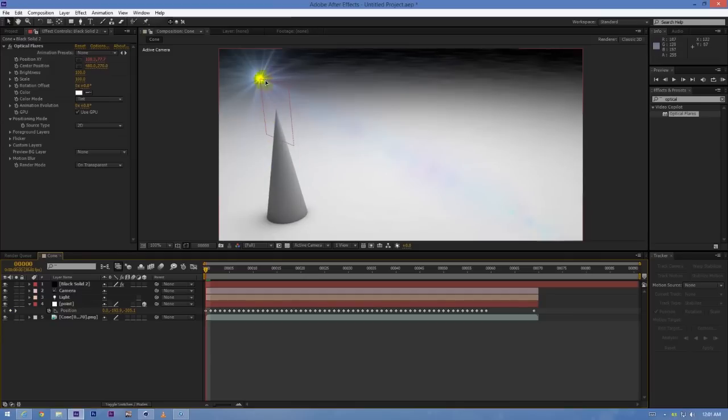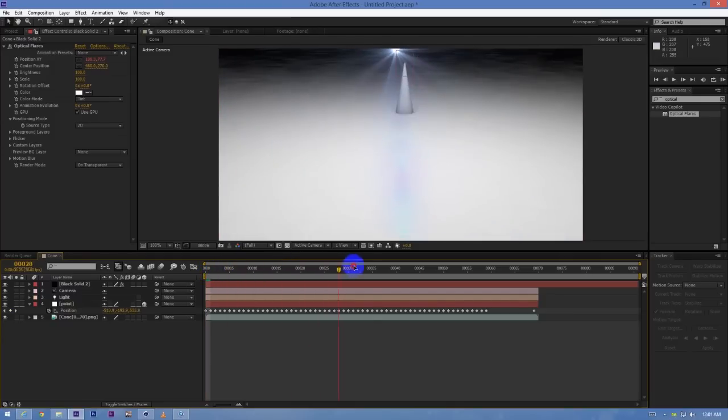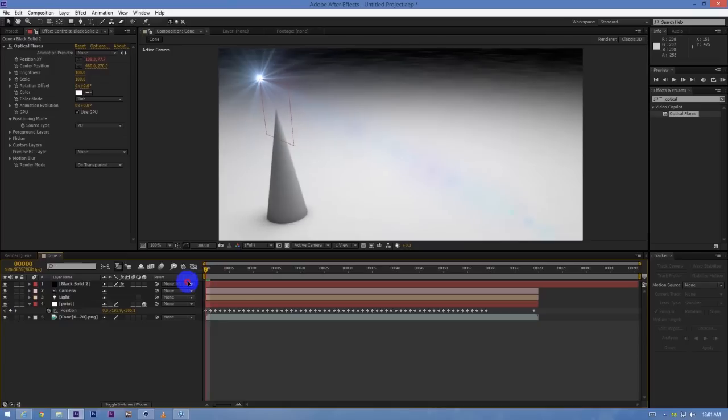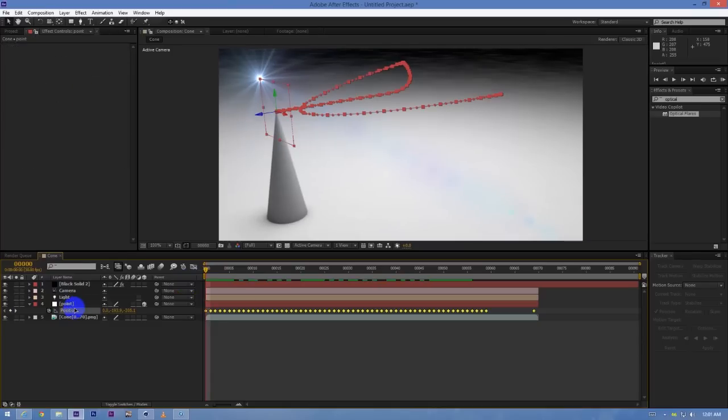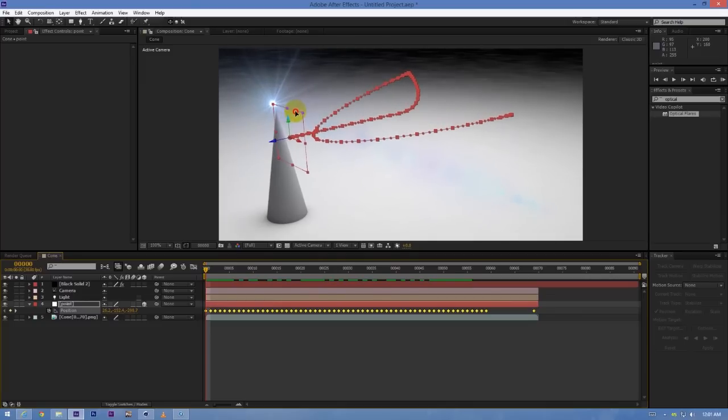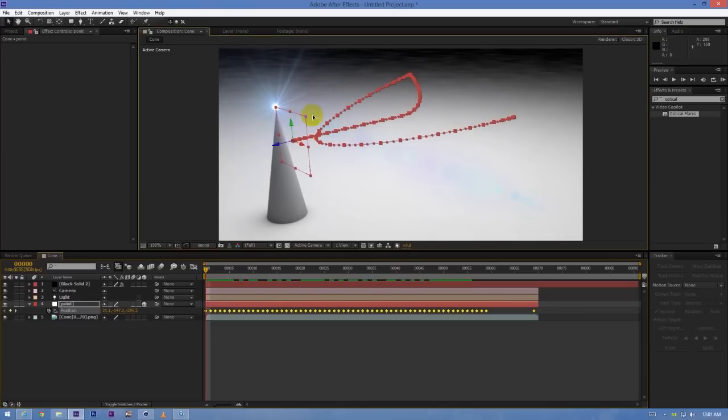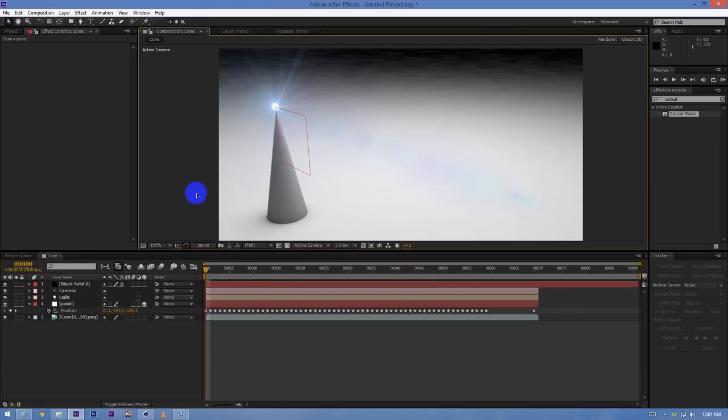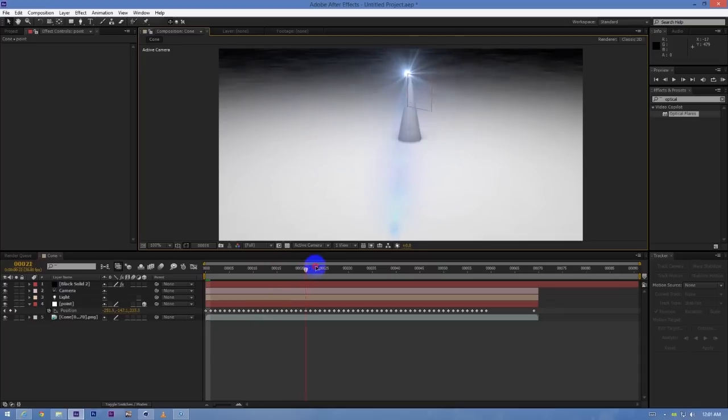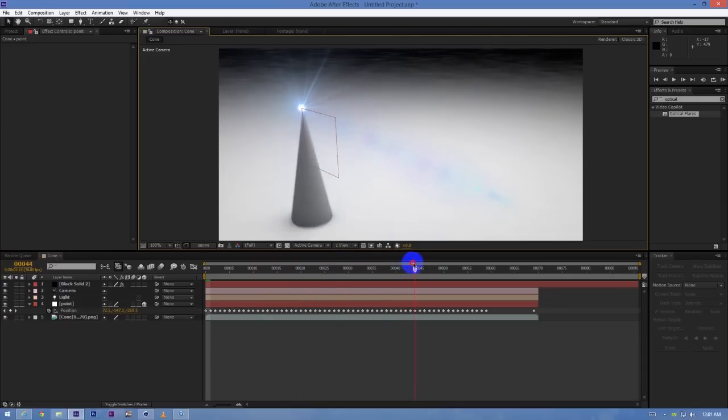Now I will just align the position of the null object to make it look like it has the lens layer on top of the cone, so it will look something like this.